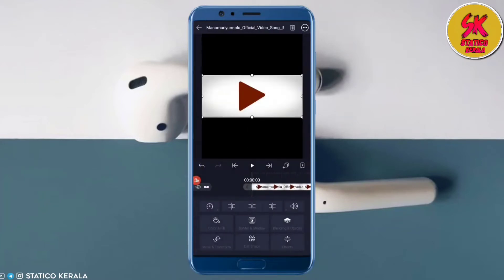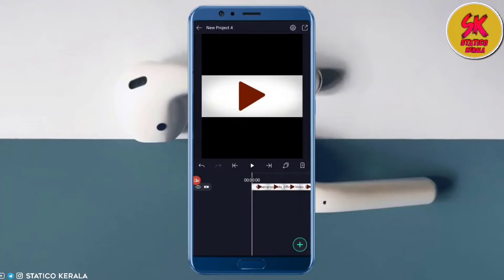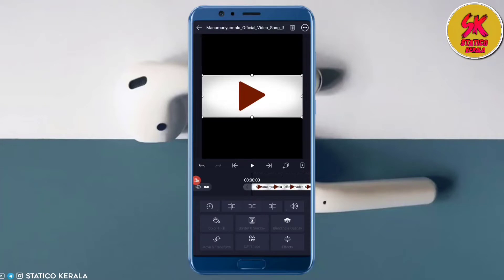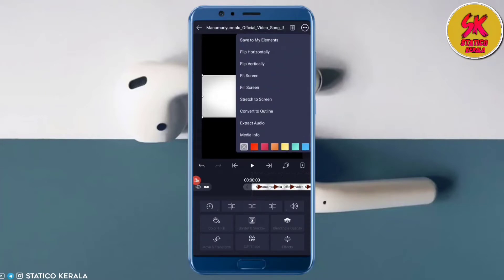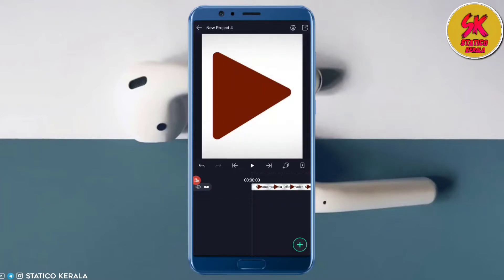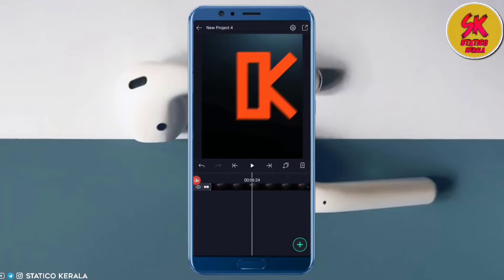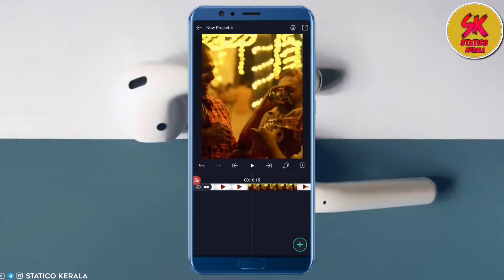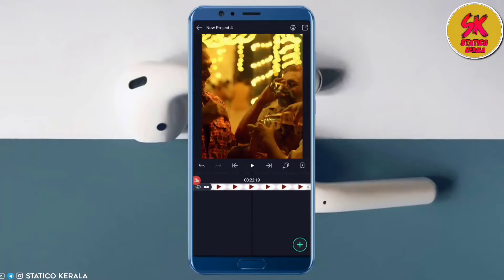If you want to add the video, click on the folder, click the file and fill screen. If you want to add the edit video, select the video.